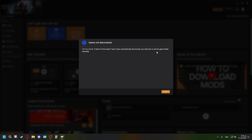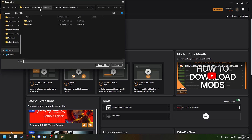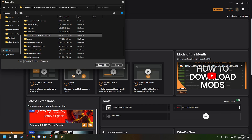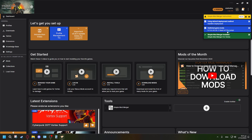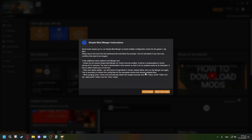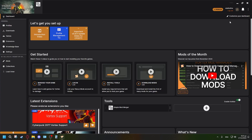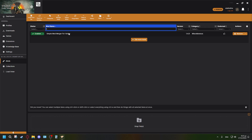After Vortex restarts, Stalker 2 may not be automatically discovered if you installed it in a different app. Press 'Continue' and locate the Stalker 2 folder. The path should be something like: Program Files (x86) > Steam > SteamApps > Common > Stalker 2 Heart of Chernobyl. Select the folder and press 'Select.' Vortex will then install the mod merger — this is important, as you'll need to run it to merge mods together.